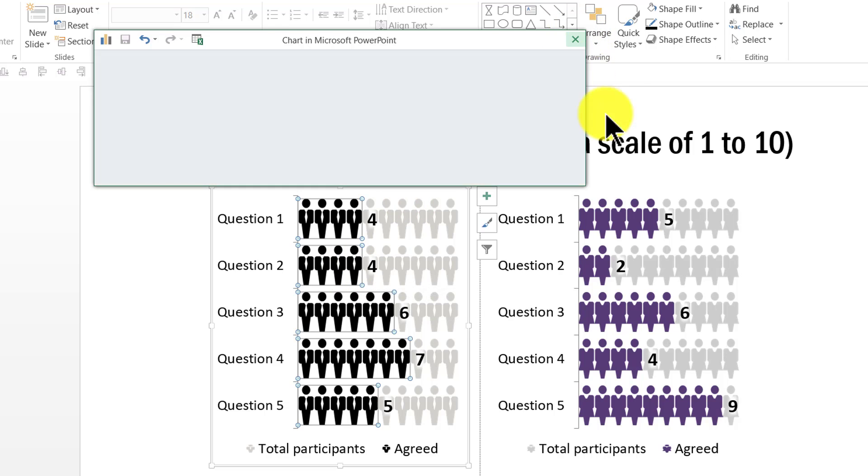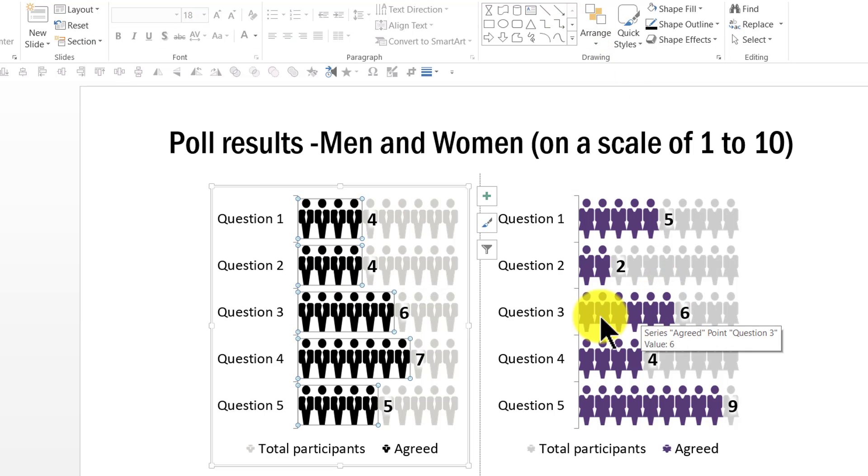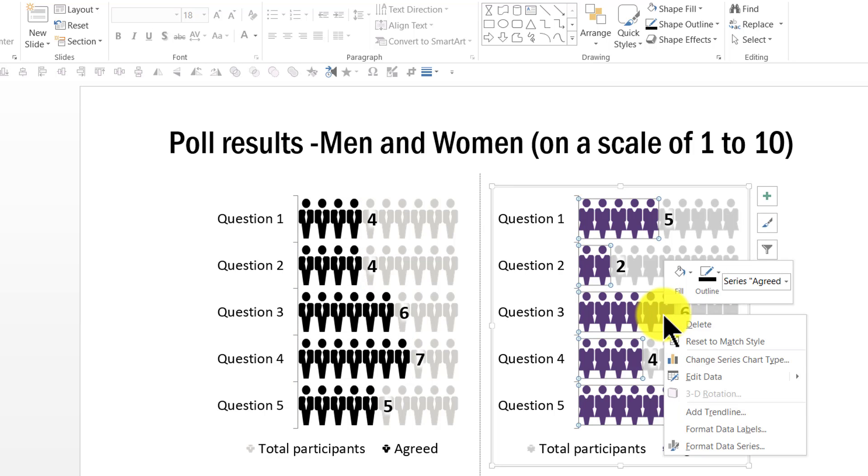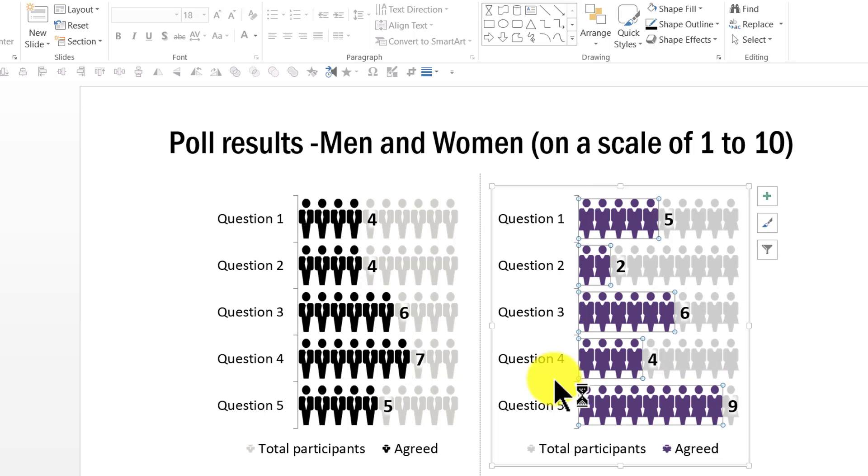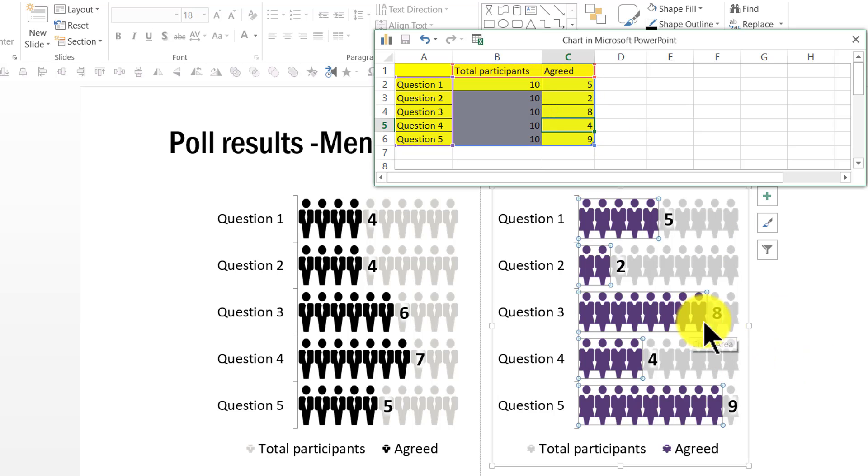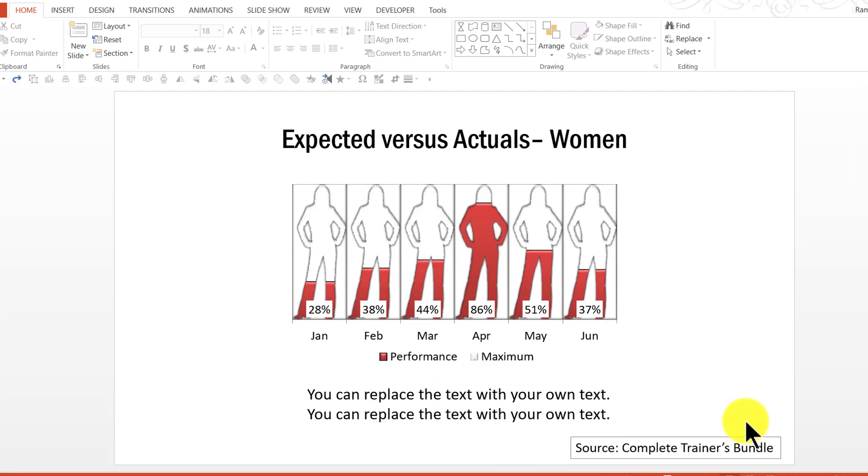The same works in the case of the female responses as well. For question 3, instead of 6 if I want to say 8, I just right click, edit data, and here instead of 6 if I want to say 8 and press enter, you can see that 8 responses are there.